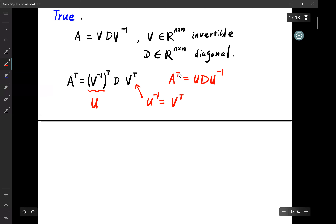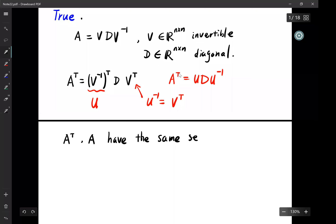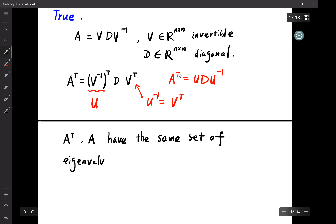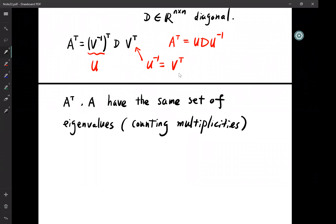We've found that not only is A diagonalizable, but A transpose and A have the same set of eigenvalues, counting multiplicity, because the diagonal entries are the same. The eigenvectors are also directly related according to this relation.